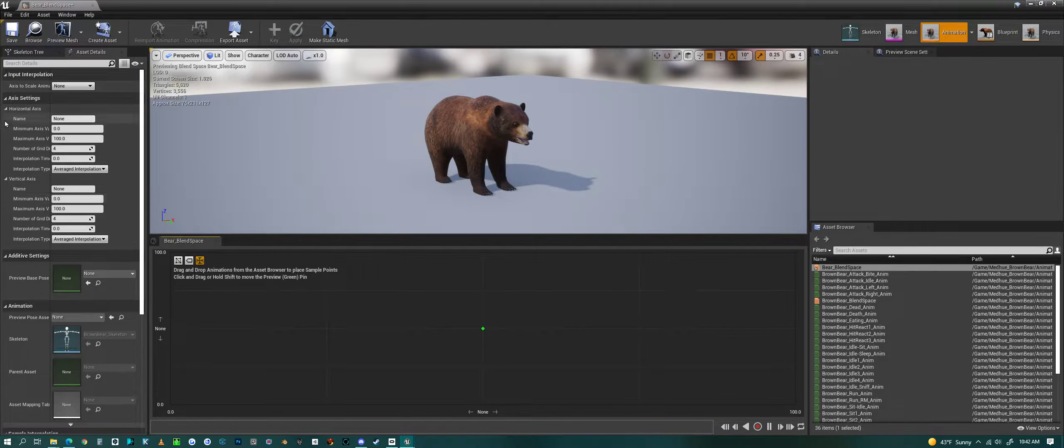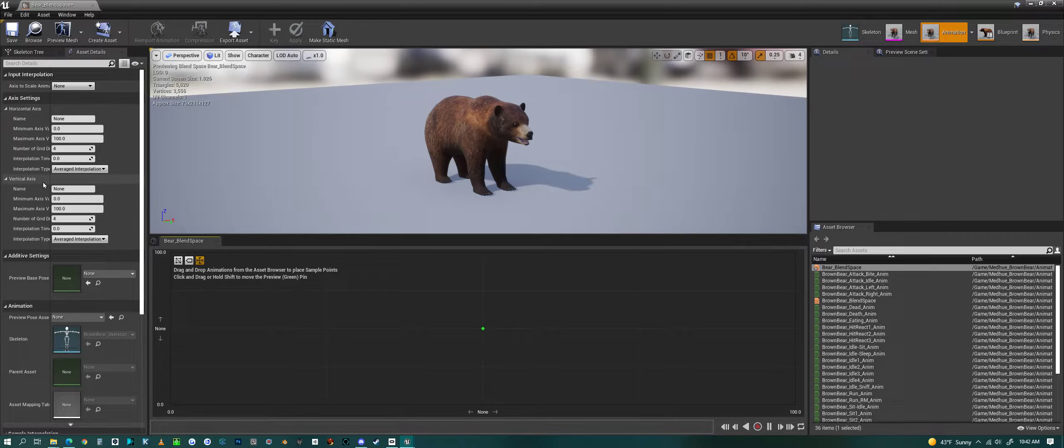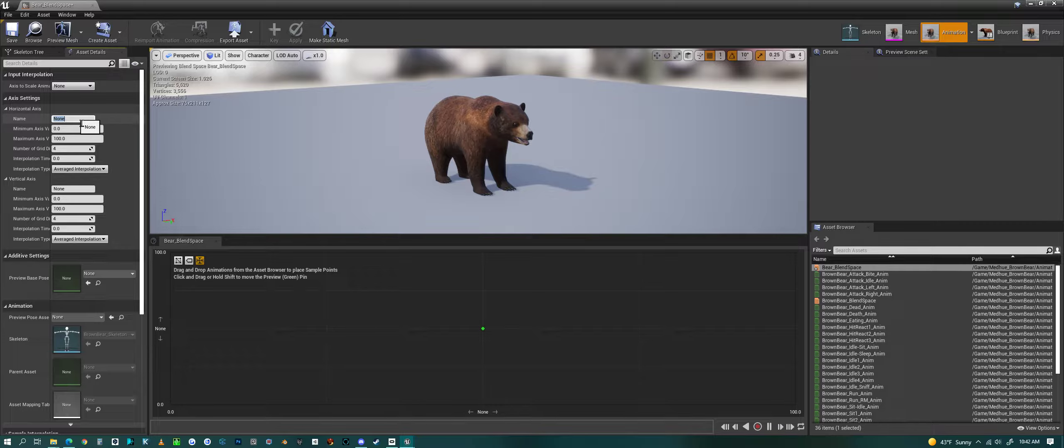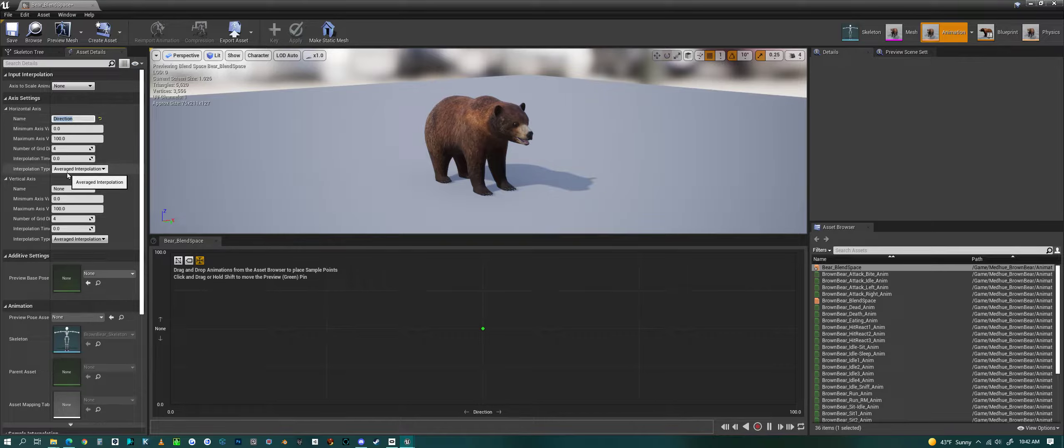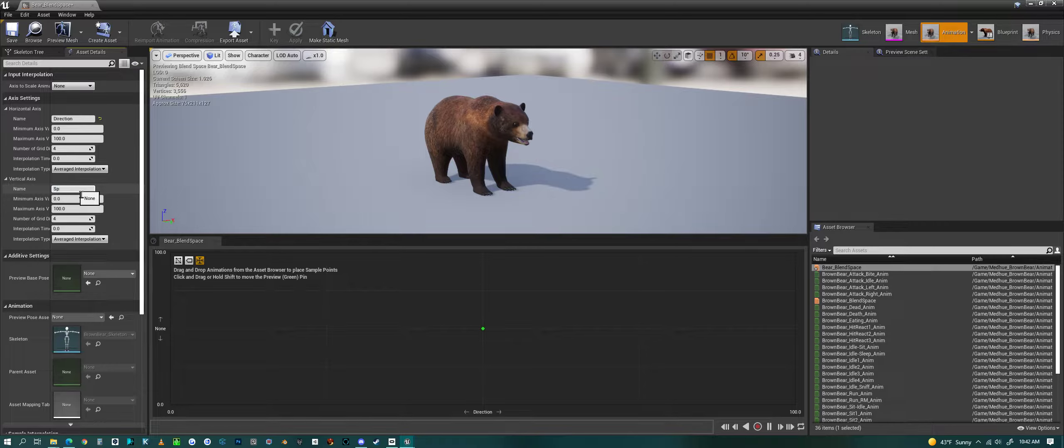If you look on the left we have the horizontal and vertical axis here. The top one we want to label Direction or something like that, and the vertical one you want most likely Speed.